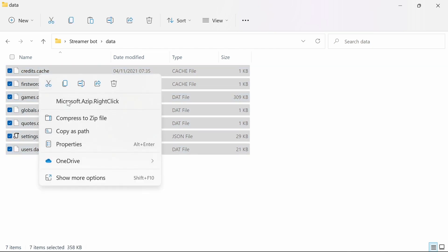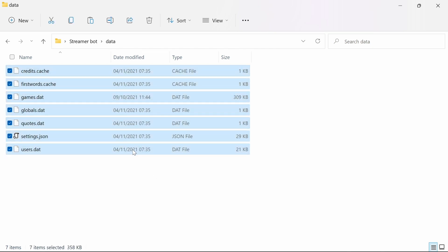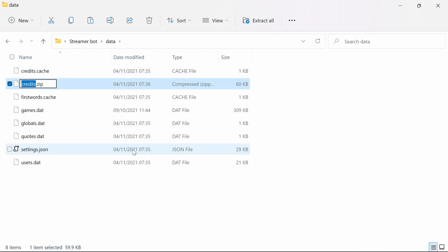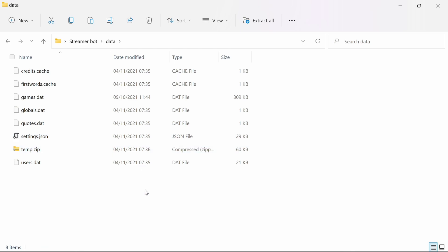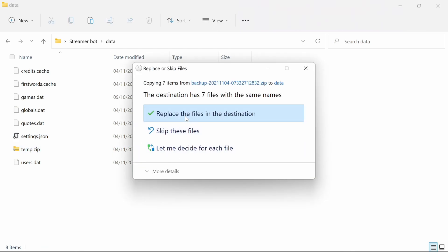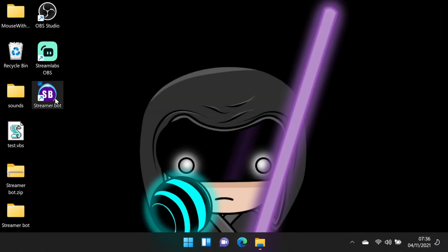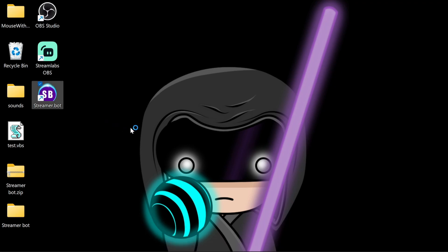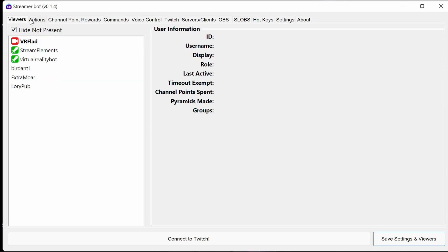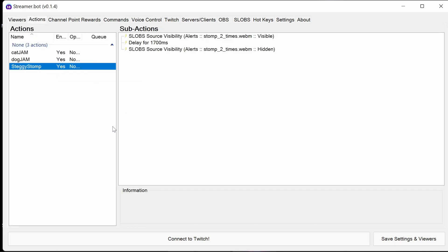I'd recommend, if you are doing this restore, adding those to a zip file so you can move back and forth if needed. Then start StreamerBot again and we'll see it's reverted the settings back to normal. The action and command is back.